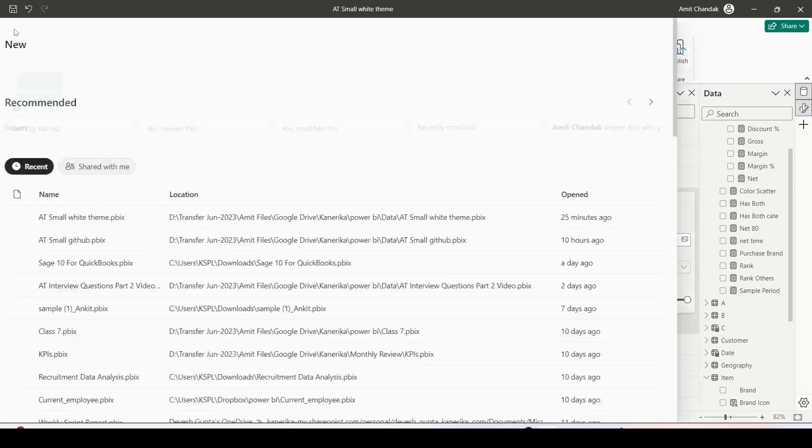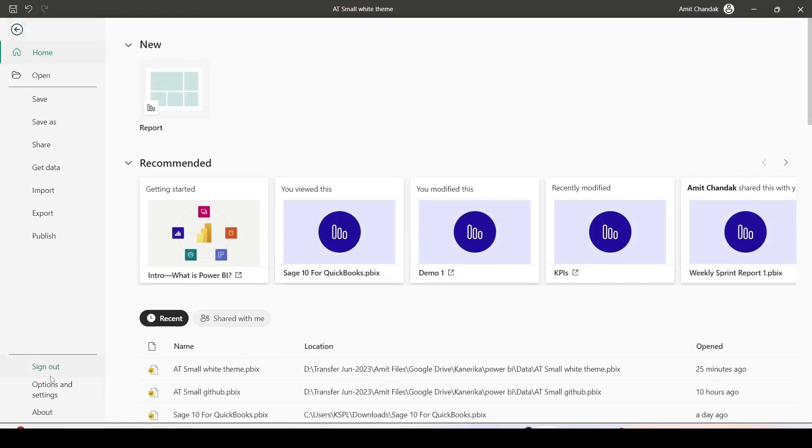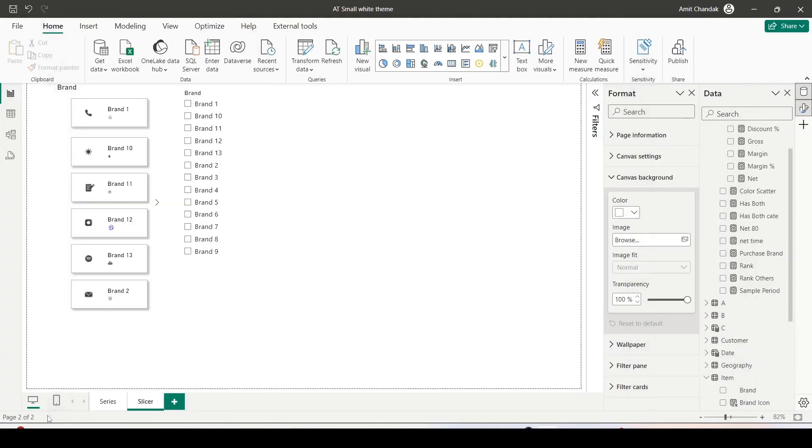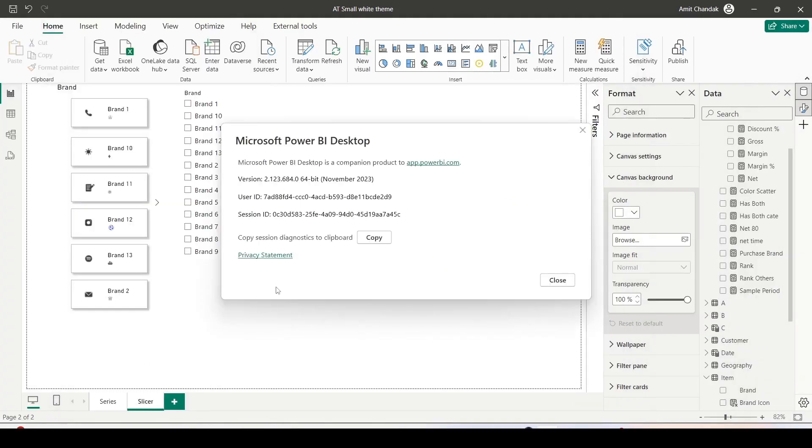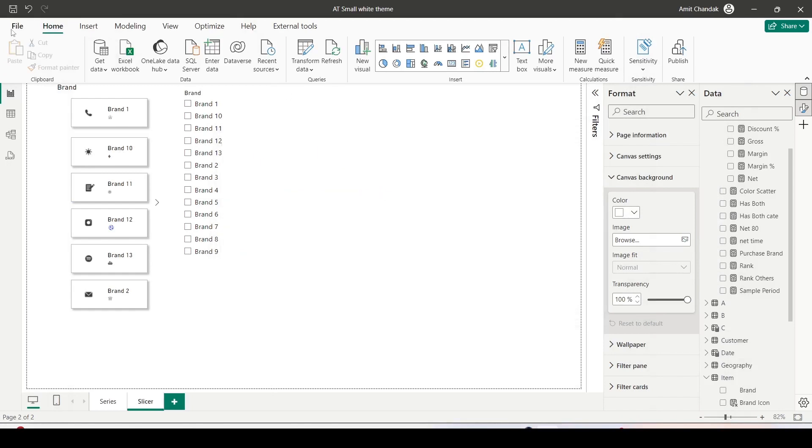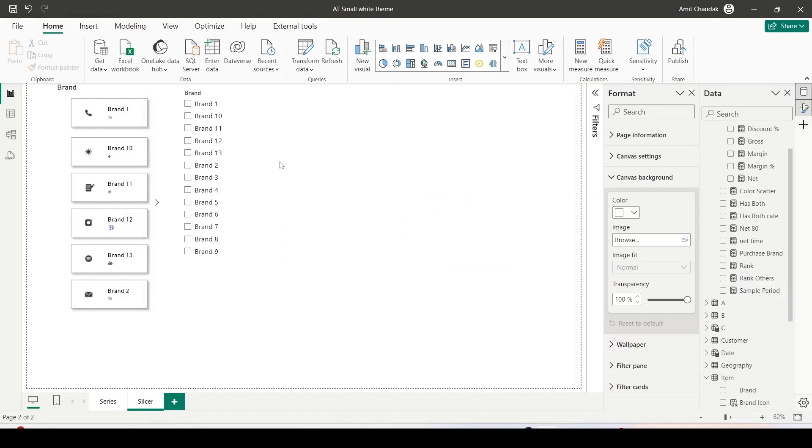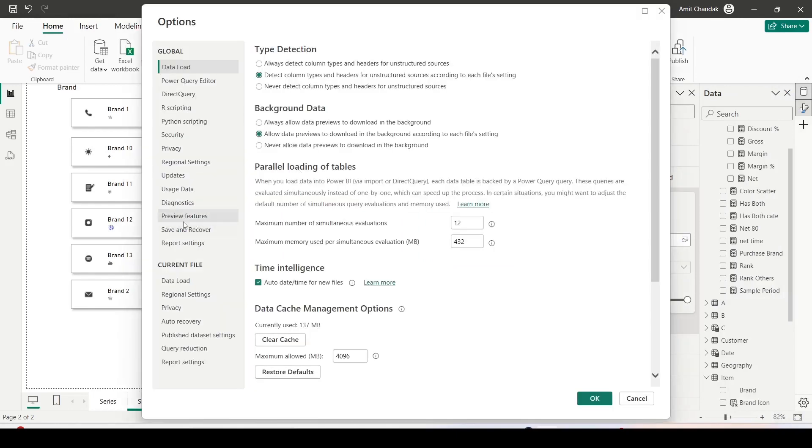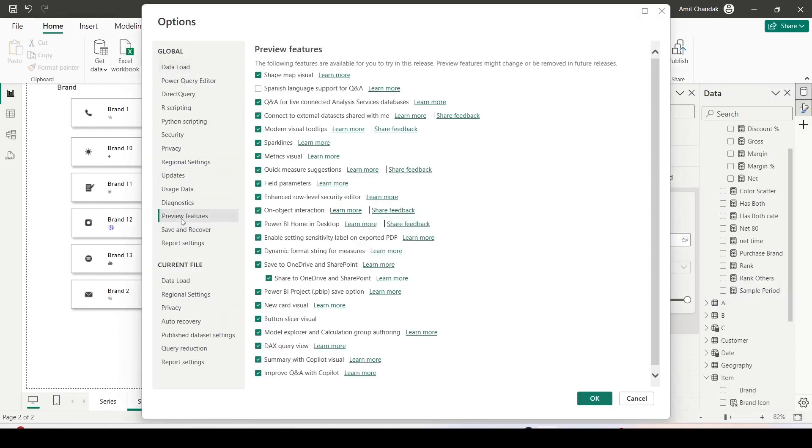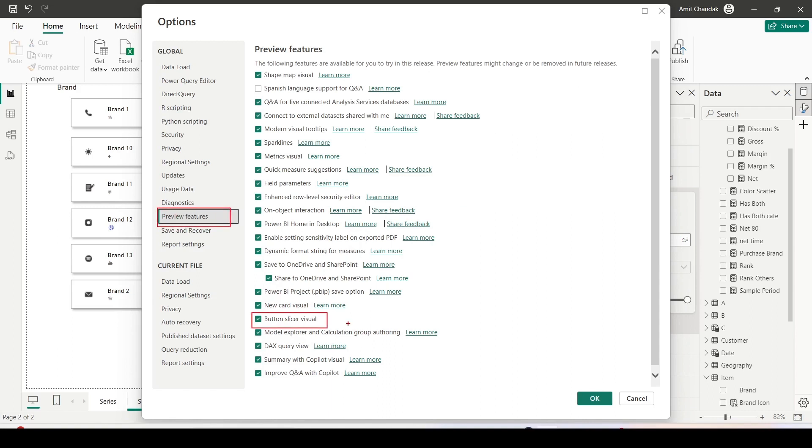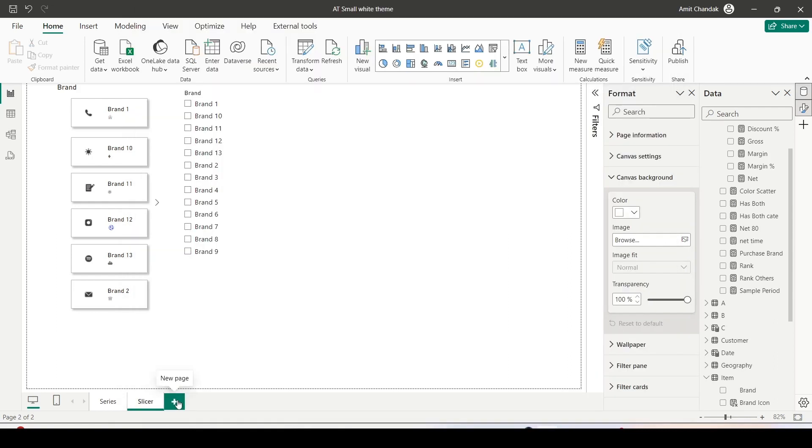First of all make sure you are on November 2023 version. As you can see I am on November 2023 version. Next thing is files, options and settings, options. Under the preview feature you should see button slicer by default checked. In case it is not checked, check the button slicer and click on ok. It might require a restart of Power BI desktop. Please do that. Let's start creating this button slicer now.